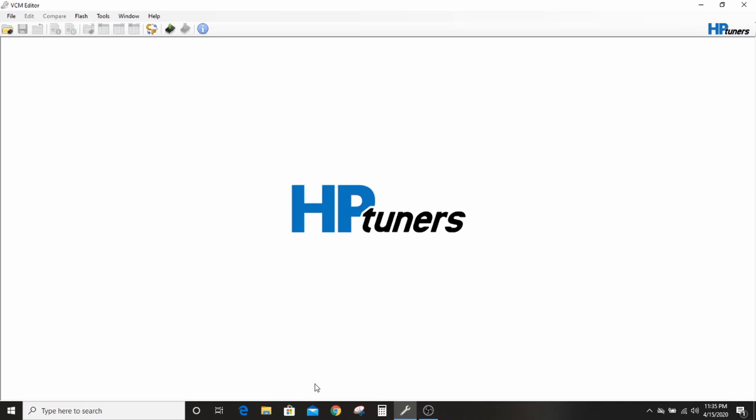But if you just don't even know where to start and what you're looking at, what you're doing, hopefully I can help you out here.